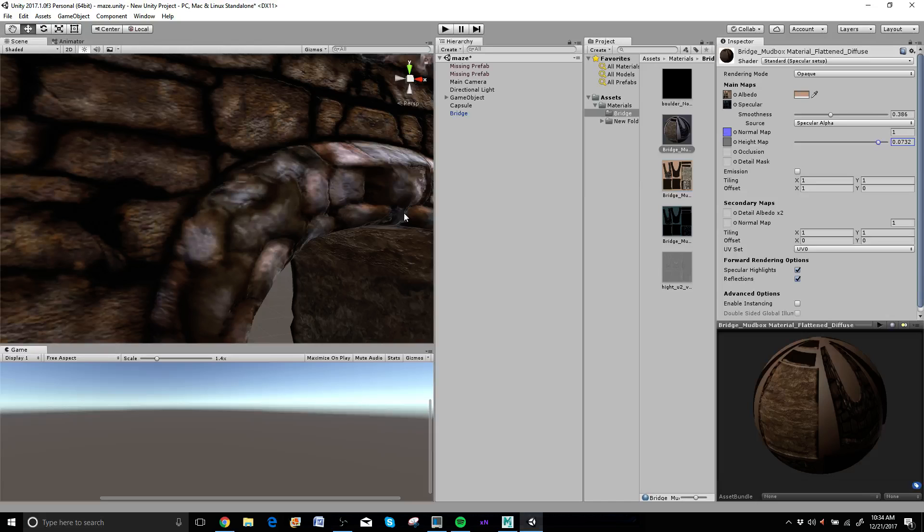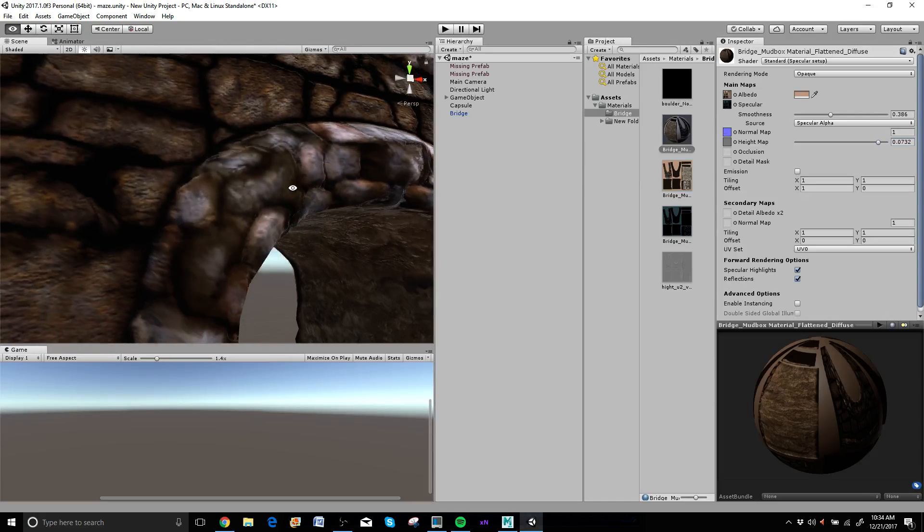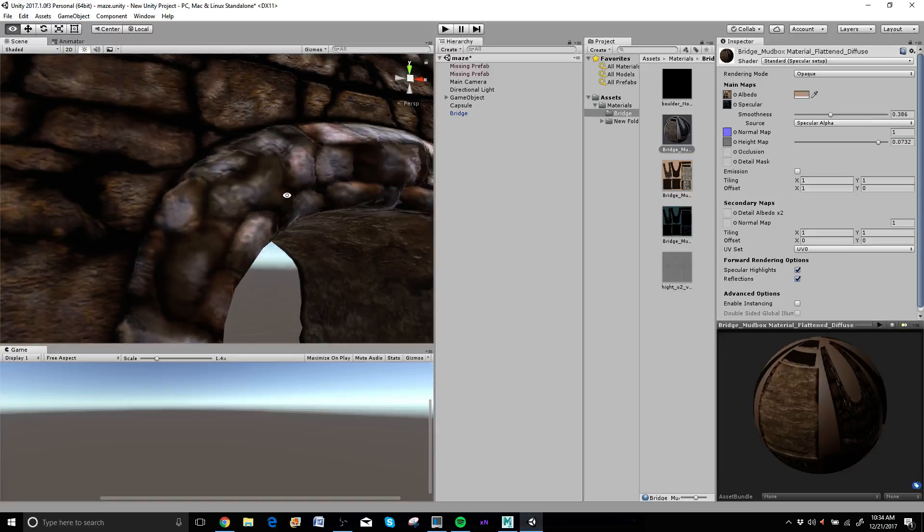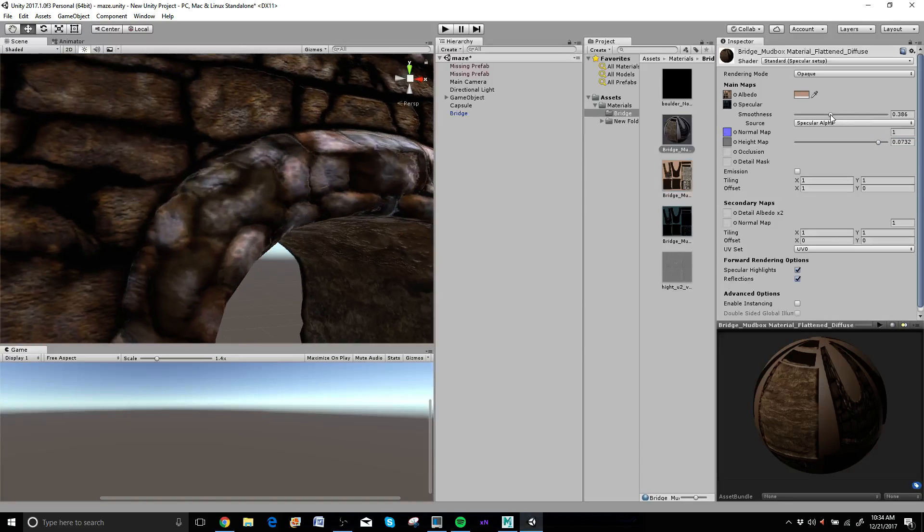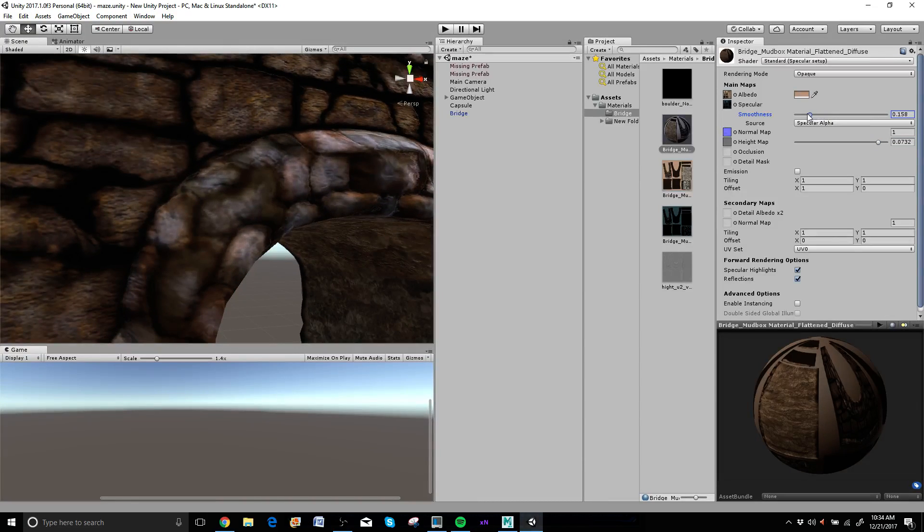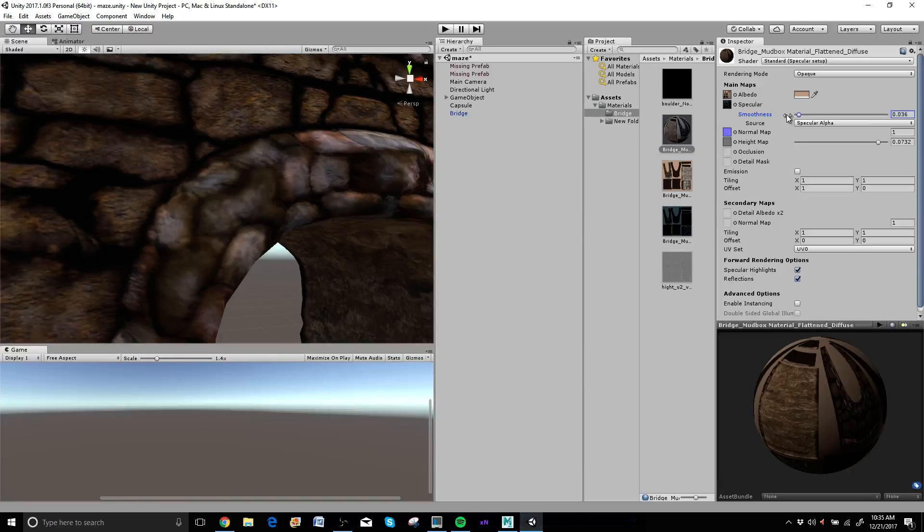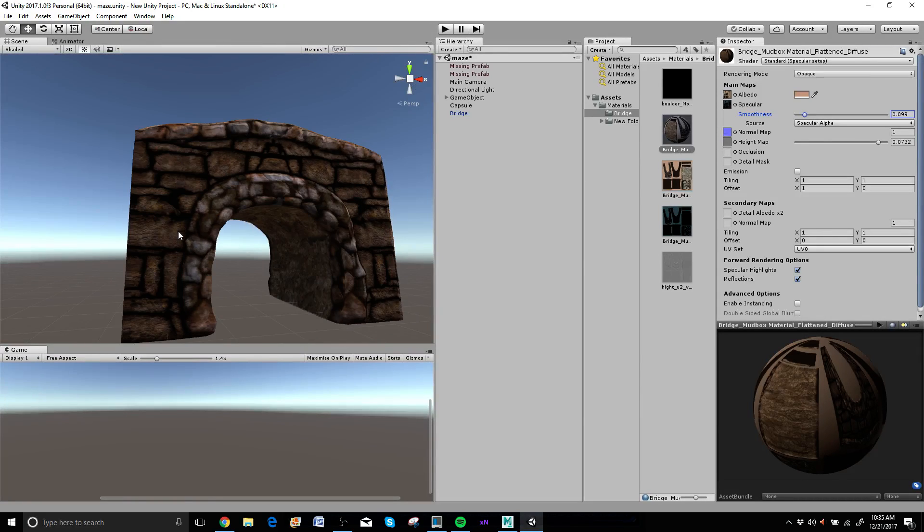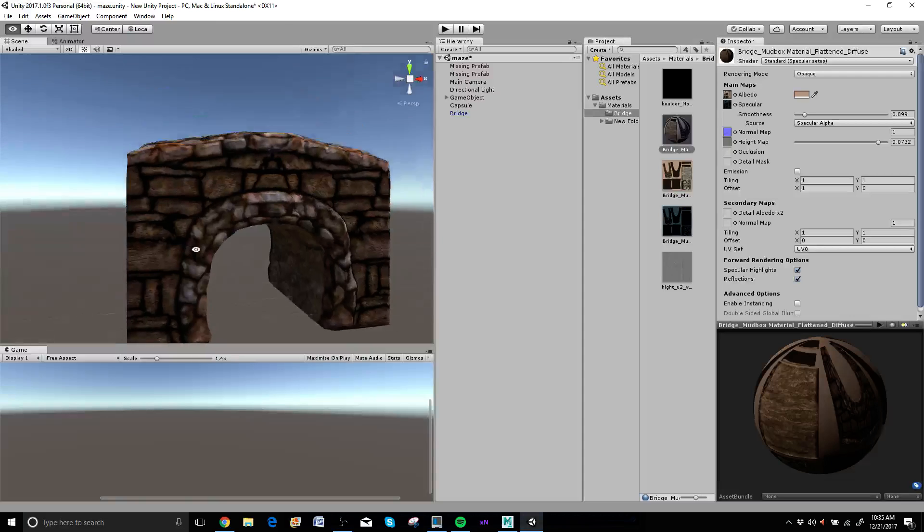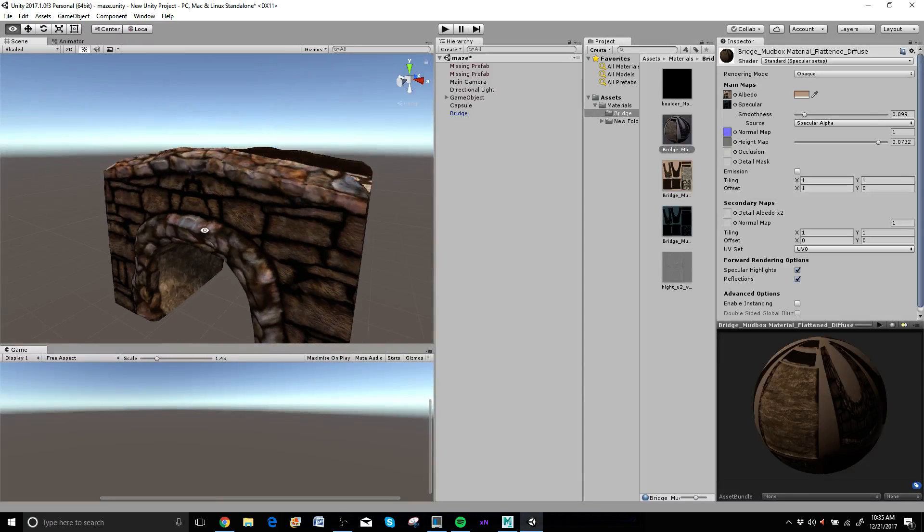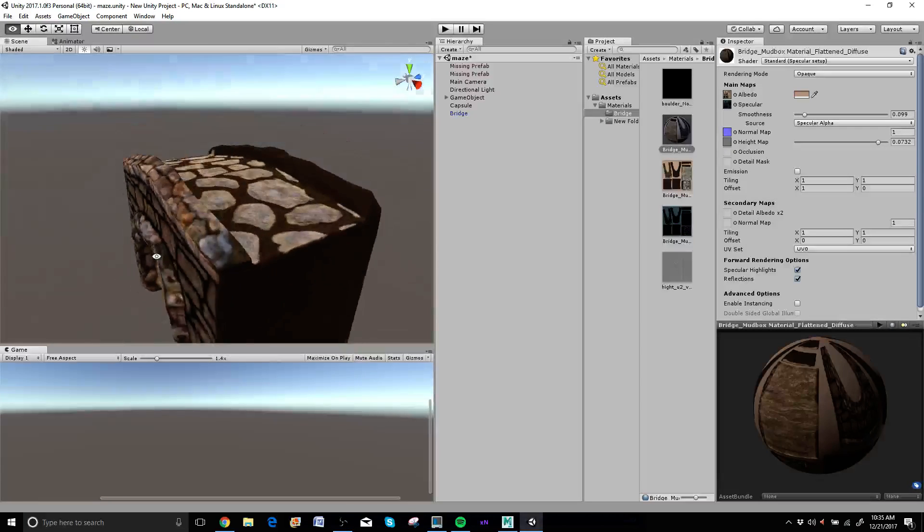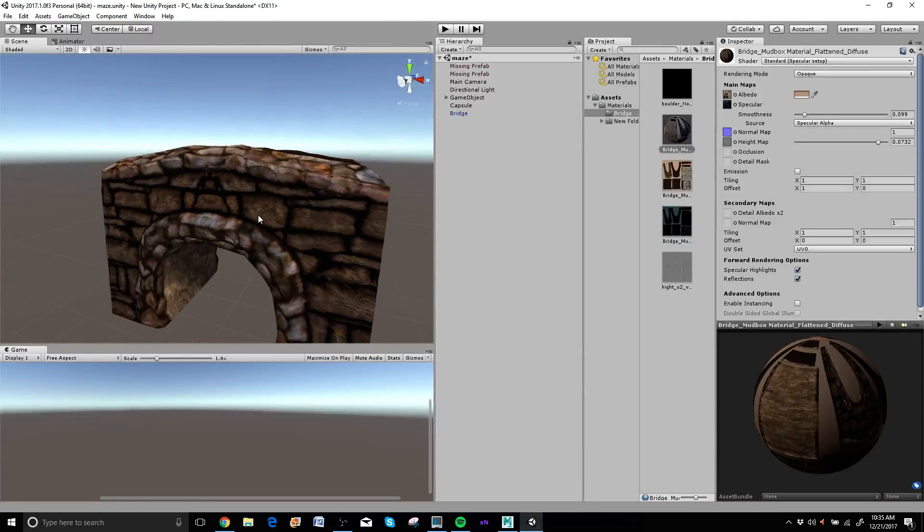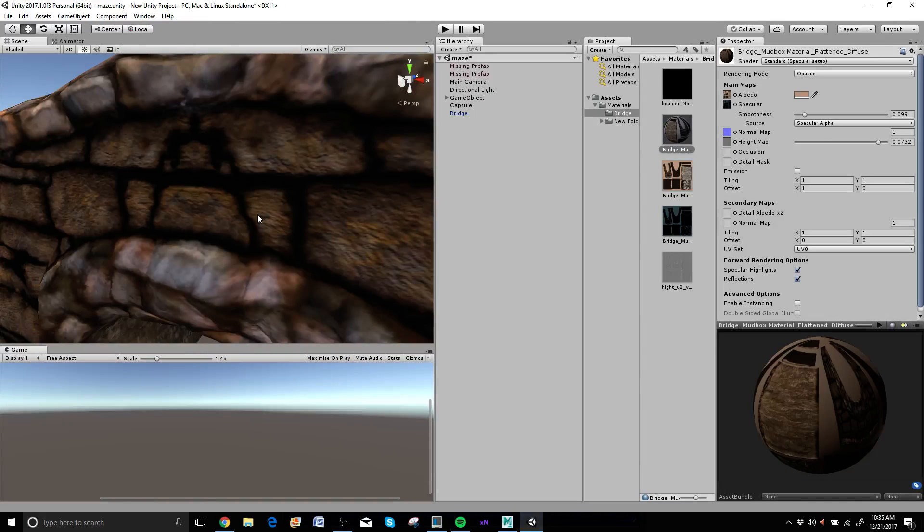you know, that looks like it's probably a little too shiny. So then we can kind of play with that until it's kind of in there. That looks pretty good. Okay.